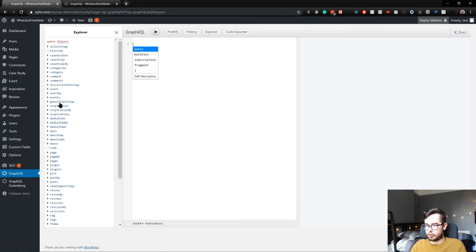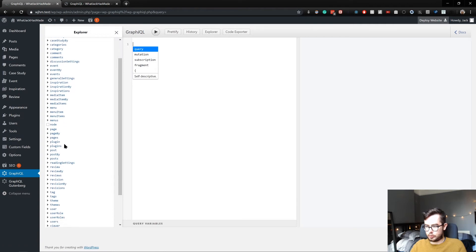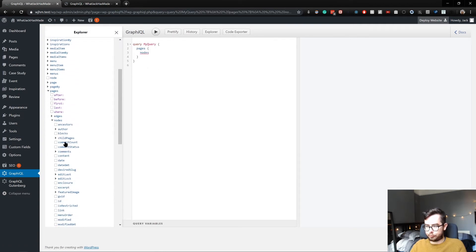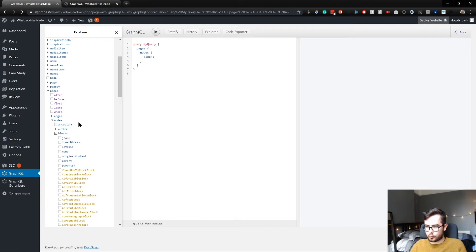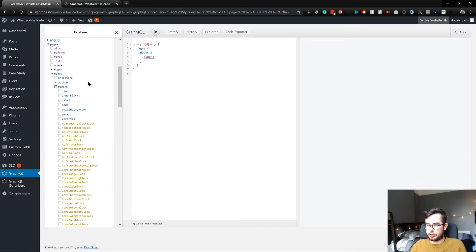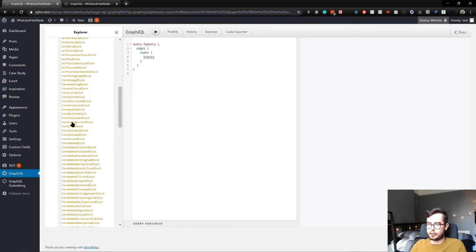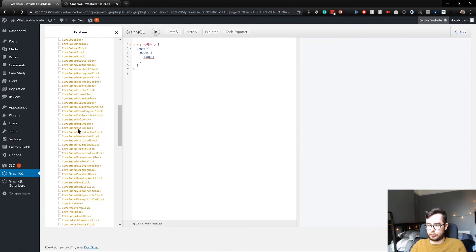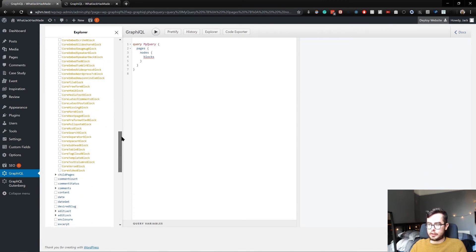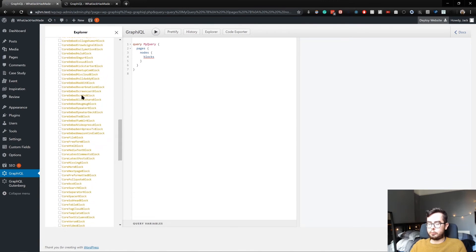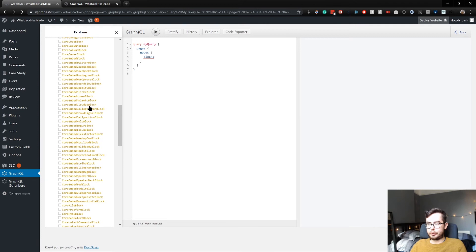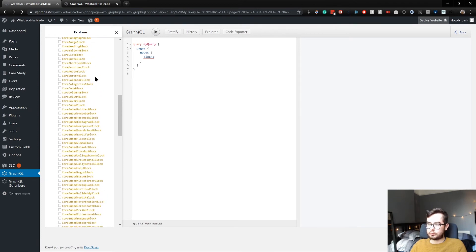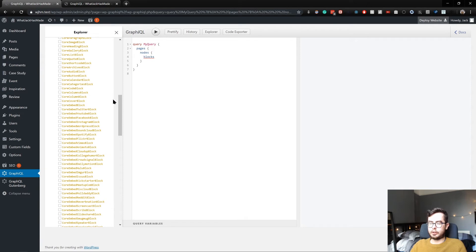Now in theory, when we go to our GraphiQL interface, we should be able to query the blocks as well as any of the ACF field groups that we had before. So we'll go into pages and look at nodes and look at blocks. And now you see we have a ton of different block names all in yellow.